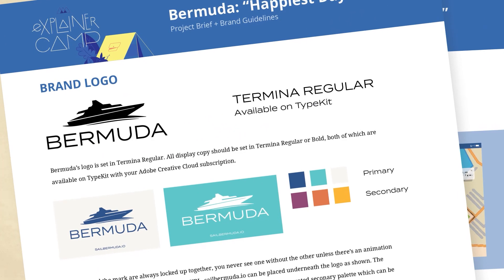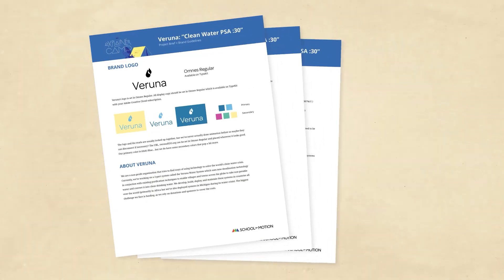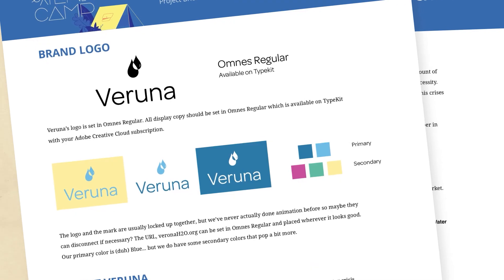Every project starts with a brief. Sometimes that brief comes from a client and gives you some pretty specific direction, but in this case, the client is me. Now, you might think that would make things easier, but in reality, doing projects with no clear guidelines or direction can be very tricky. So I made up a brief.